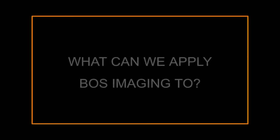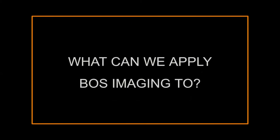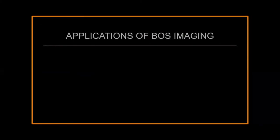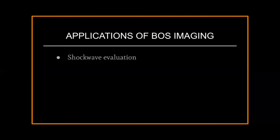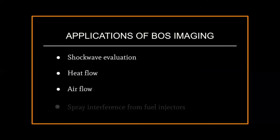So, what can BOS imaging be applied to? Many things, of course, but the most common applications include shockwave evaluation, heat flow, air flow, and spray interference from fuel injectors.